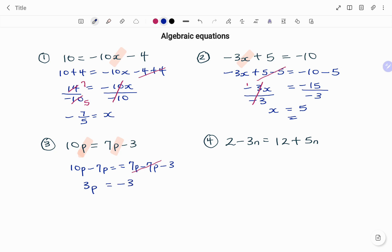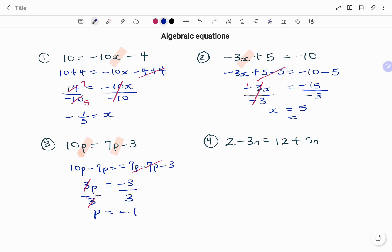To get rid of my 3 I'm going to divide both sides by 3. 3 divided by 3 on my left hand side cancels out to 1. Therefore I have p equals minus 3 divided by 3, which is minus 1.